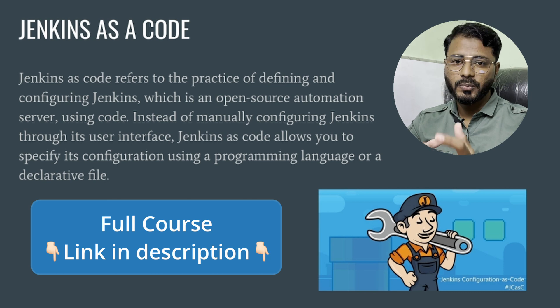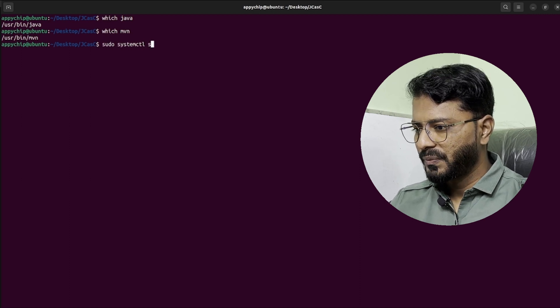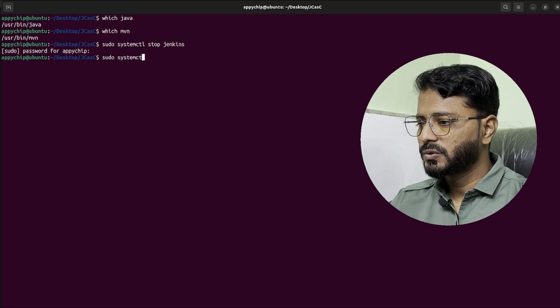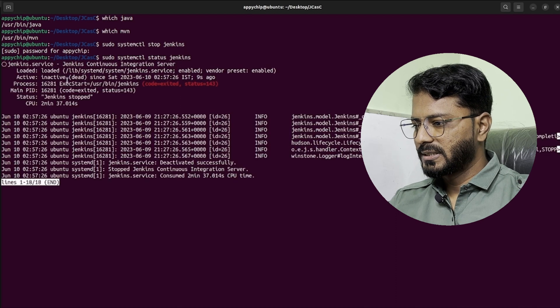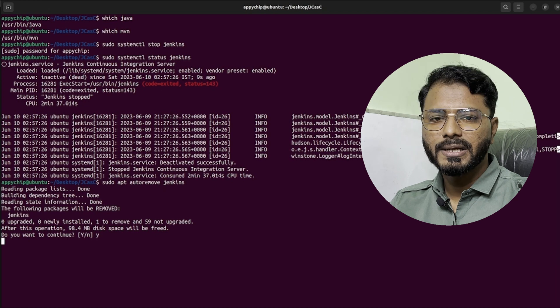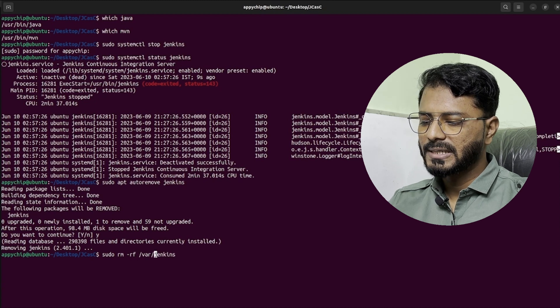Jenkins as code allows you to specify its configuration using a programming language or declarative file. First of all, we are going to remove the Jenkins installation we have done so far. Let's go back to the terminal and stop the Jenkins service: run sudo systemctl stop Jenkins. Then check if it is running with sudo systemctl status Jenkins — Jenkins is no more running, it's inactive. Now run sudo apt autoremove Jenkins to uninstall it, then sudo rm -rf /var/lib/jenkins to remove the home directory.